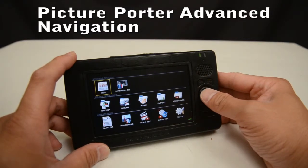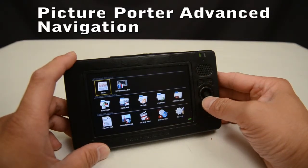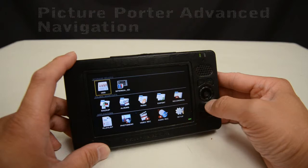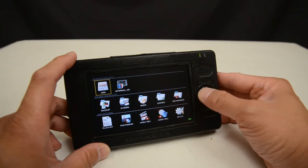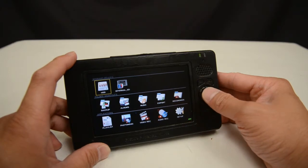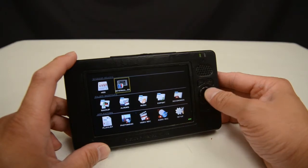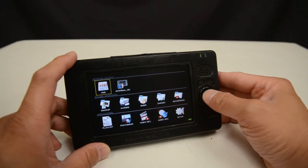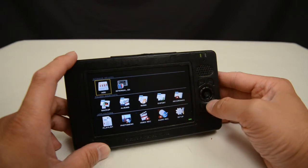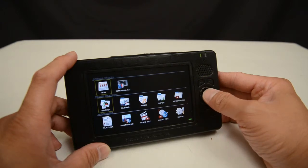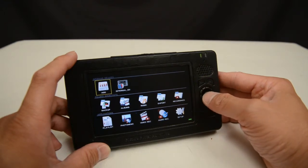The controls on PicturePorter Advanced are designed for quick and easy navigation. To give you an understanding of how this works, I'll go through some basic navigation and explain what I'm doing as I go through it.